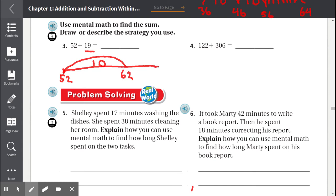Let's start counting by ones from 62: 1, 2, 3, 4, 5, 6, 7, 8, 9. We have 9 jumps. Now we're at 62.